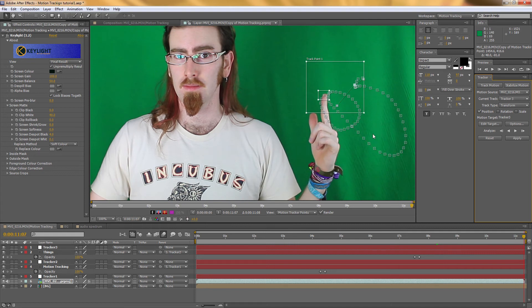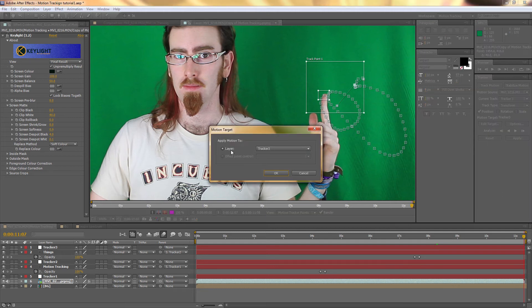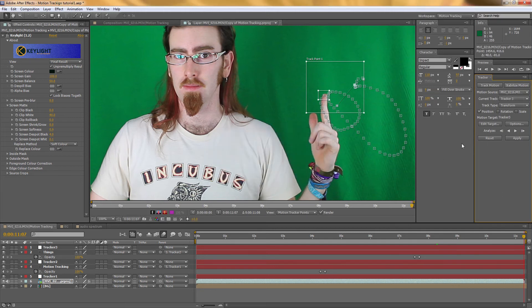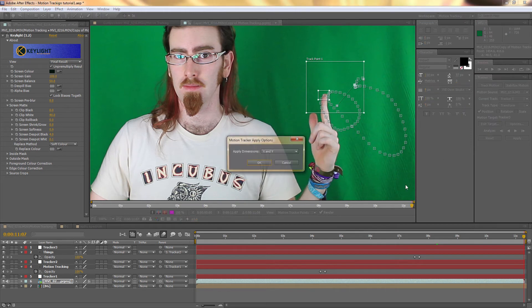Now we have that second tracking data. Perfect. First time. Make sure that the target is selected as tracker 3. And click apply.